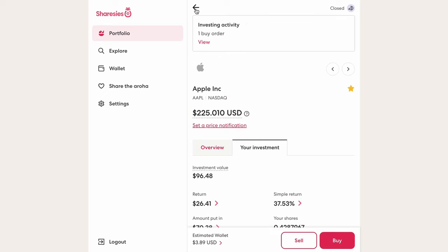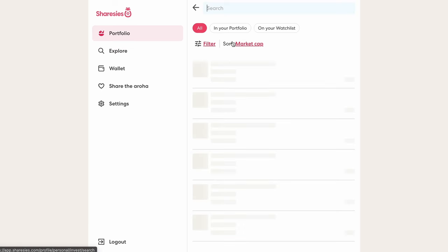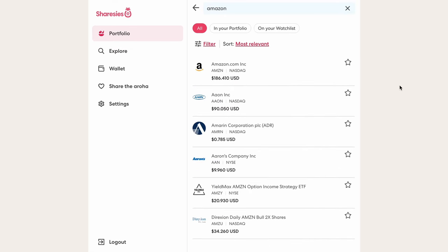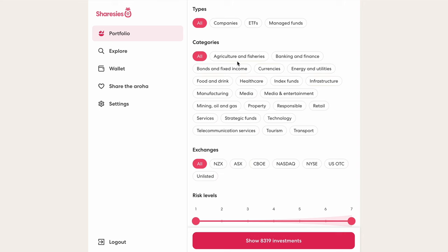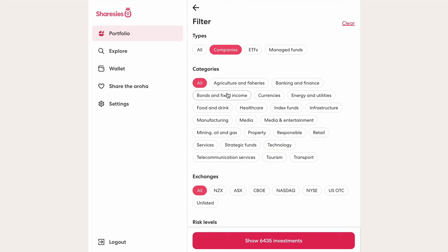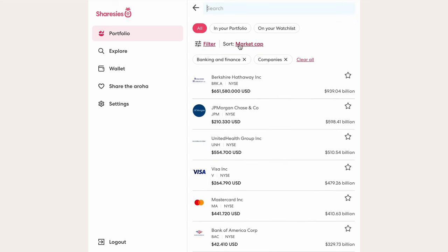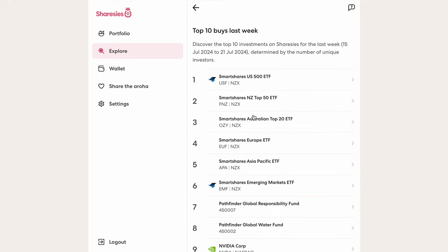Apple was a stock I already owned, but if you want to research other investments, select the explore option on the left-hand column. Our first option is to search — for example, I might want to locate Amazon stock. Alternatively, the filter option lets you screen all 8,000 investment options available through Sharesies. We can filter by type — company, ETF, or managed fund — by keywords or industry, by exchange (New Zealand, Australia, New York, or NASDAQ), and by risk level. For example, selecting banking gives over 1,000 potential investment options. Sharesies also shows popular filters and the most popular investments by other Sharesies investors that week.